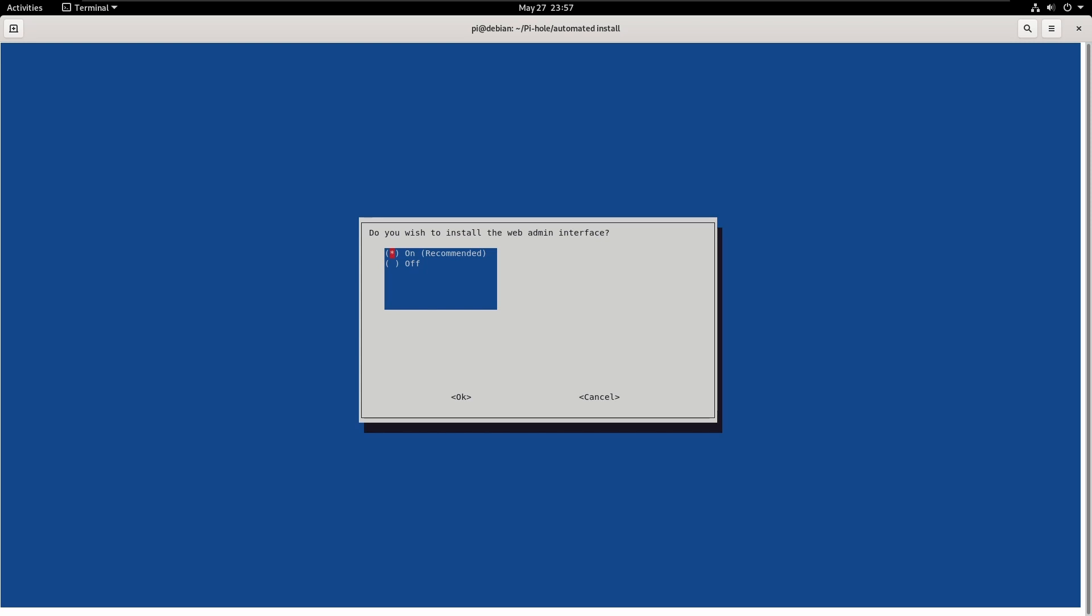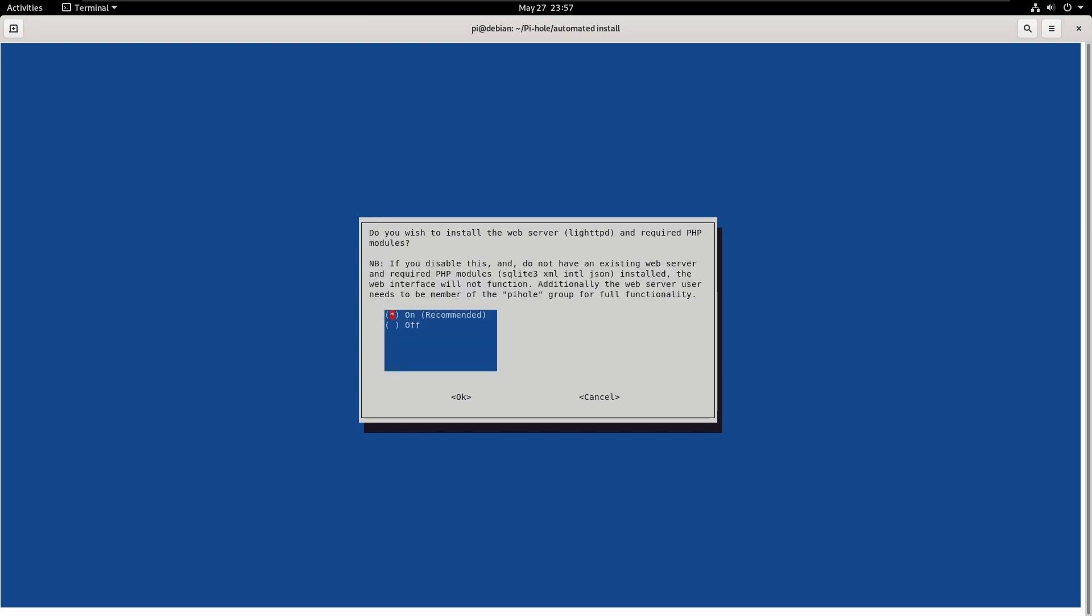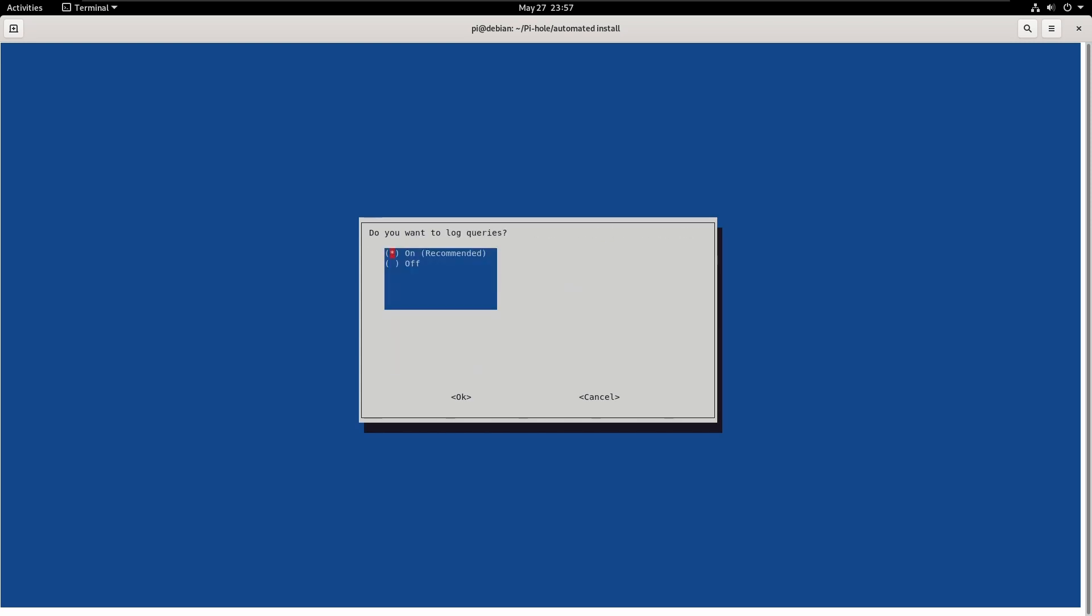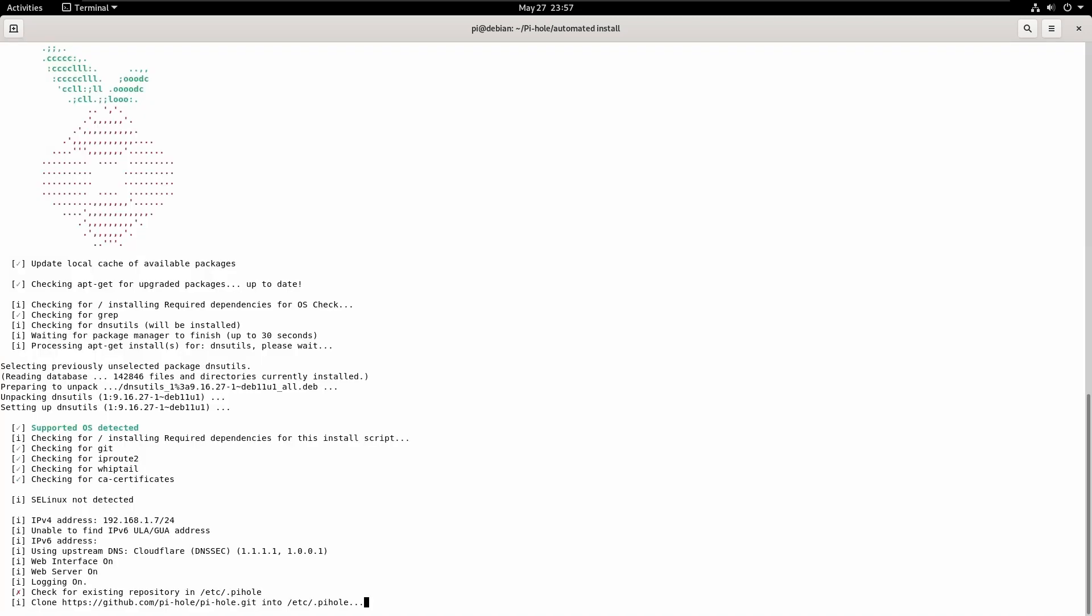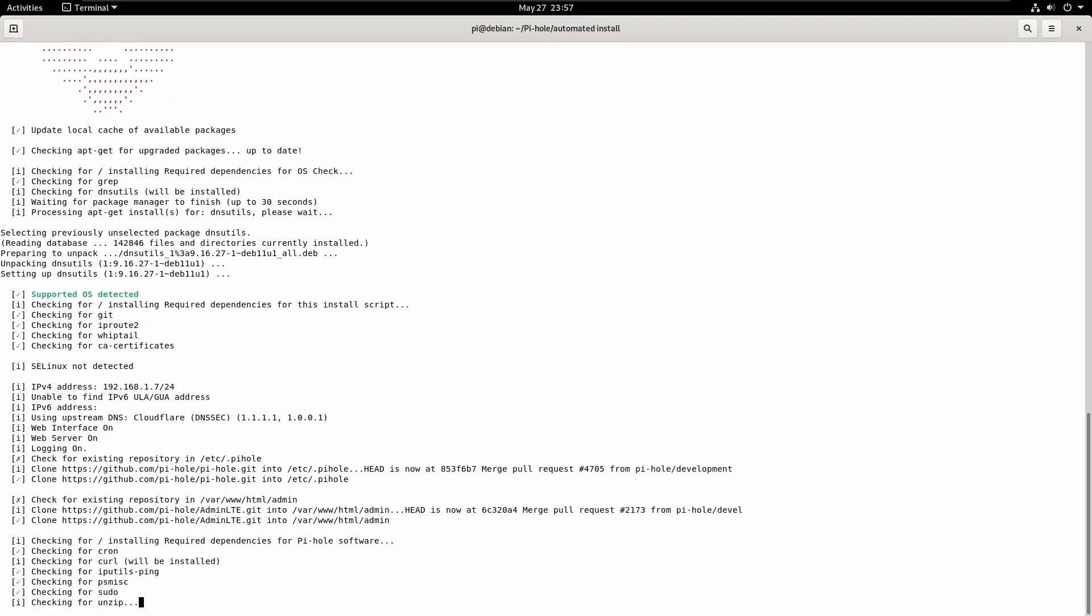We are going to install the web admin interface. We're going to install everything it wants to install, and just say yes to everything.